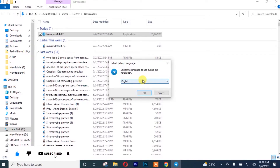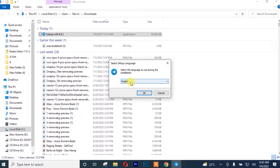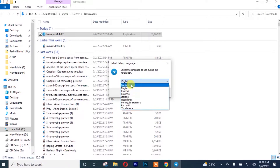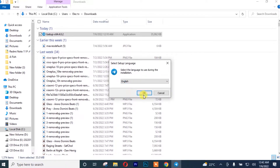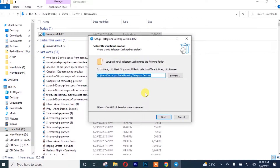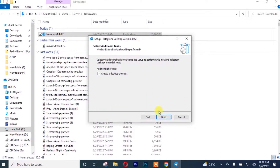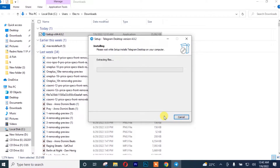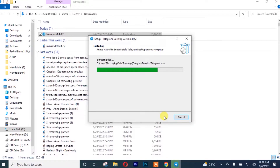Once you're there, you simply need to choose your language. You have various languages available depending on your country. I'm going to click on 'English', then click OK. After that, I click Next, then Next again — and it's now installing. We are now installing Telegram on our PC.